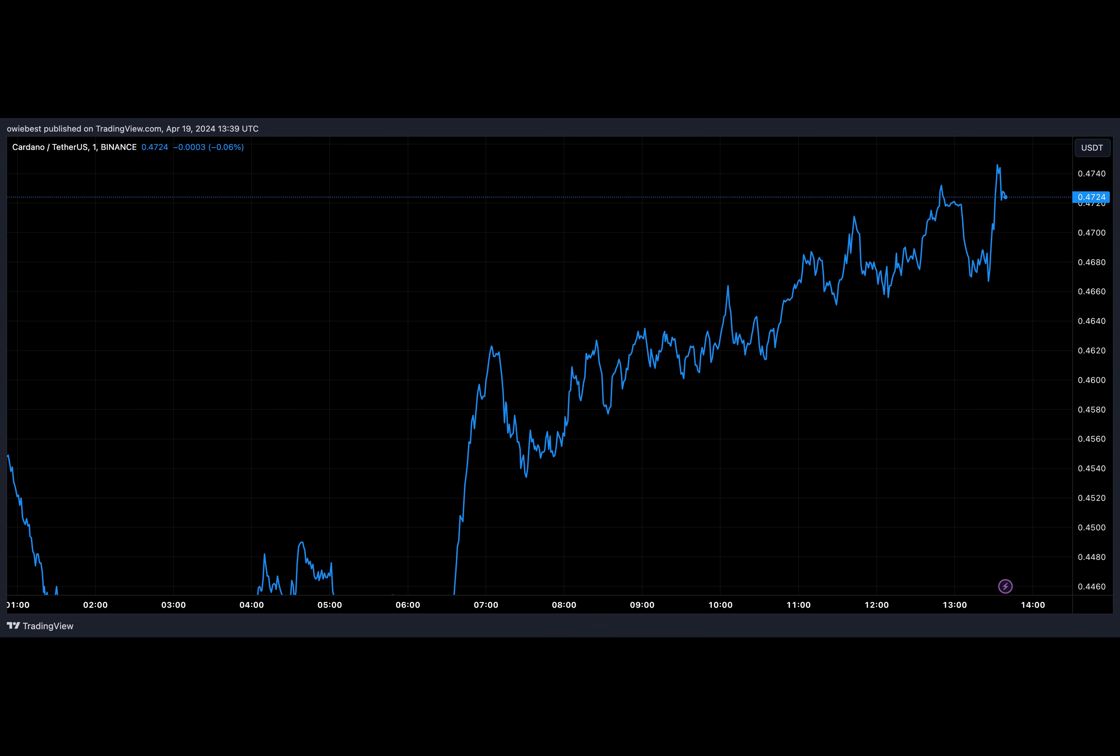Soon enough, both coins surpassed Cardano's market cap, causing quite the stir in the crypto world. And just when you thought things couldn't get any worse for poor Cardano, along comes Shiba Inu, nipping at its heels.